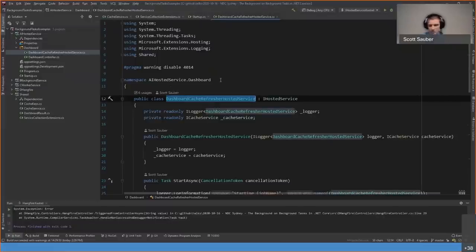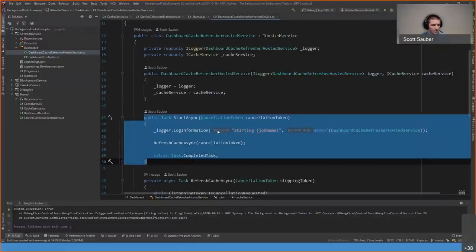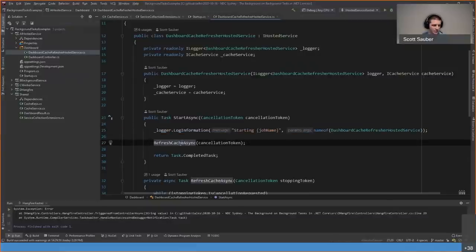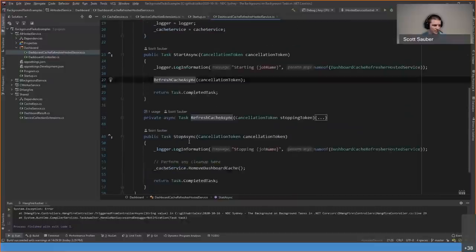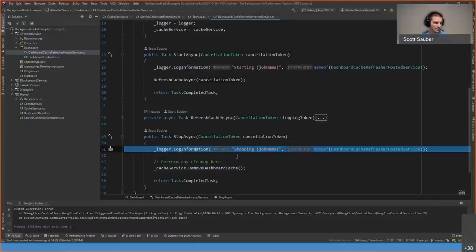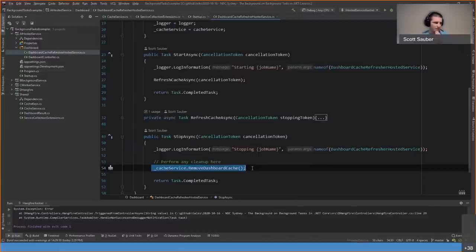The DashboardCacheRefresherHostedService implements the IHostedService interface, injecting a logger and that cache service. The StartAsync method logs that the service has started and calls RefreshCacheAsync. The StopAsync method logs that the job is stopping and performs cleanup — in this case clearing the cache — but you can plug in whatever cleanup is needed.